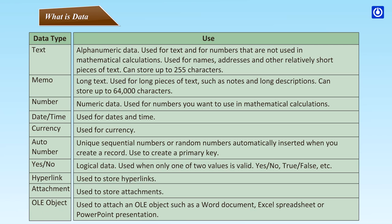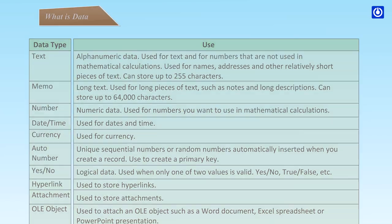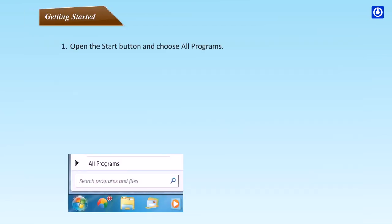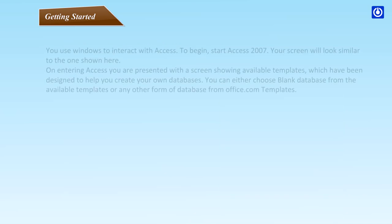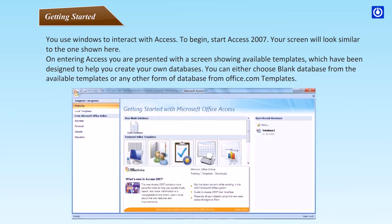Hyperlink - used to store hyperlinks. Attachment - used to store attachments. OLE object - used to attach an OLE object such as a Word document, Excel spreadsheet or PowerPoint presentation. Getting started: Open the start button and choose all programs. Select Microsoft Office, then click Microsoft Access 2007. You use Windows to interact with Access. To begin, start Access 2007. Your screen will look similar to the one shown here.